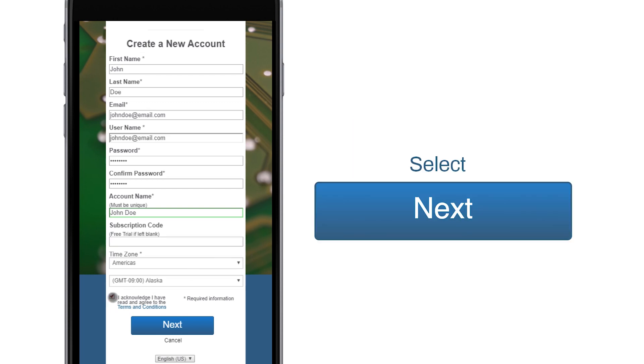Entering your account information completes the user registration process and guides you through registering your device. When complete, click the Next button.